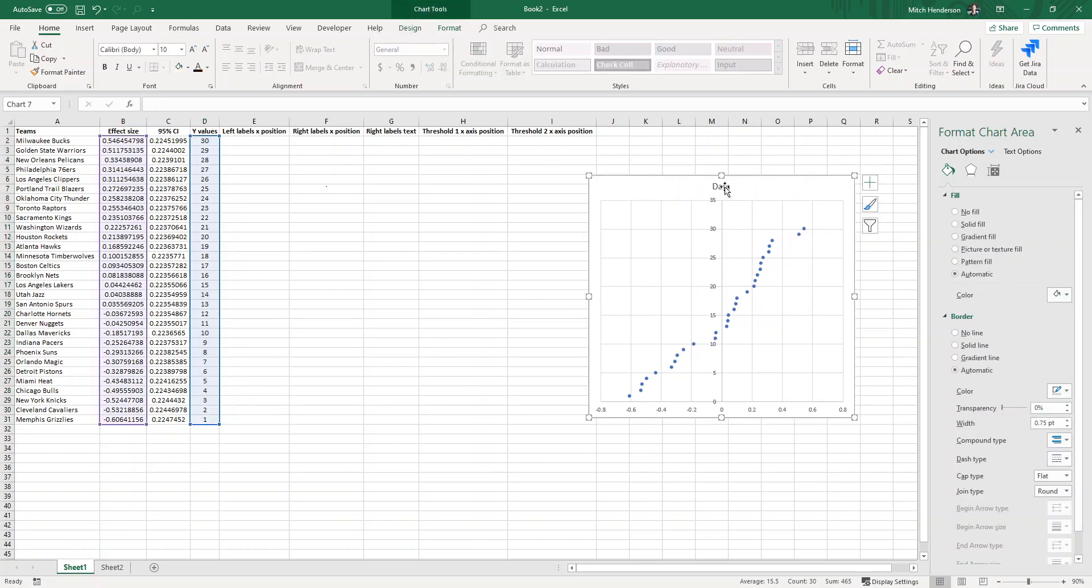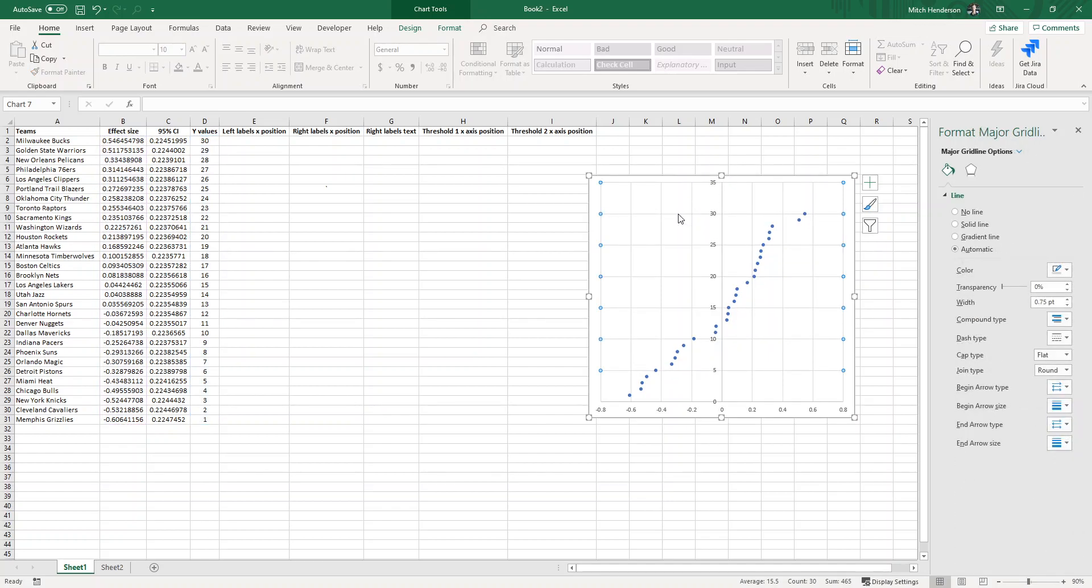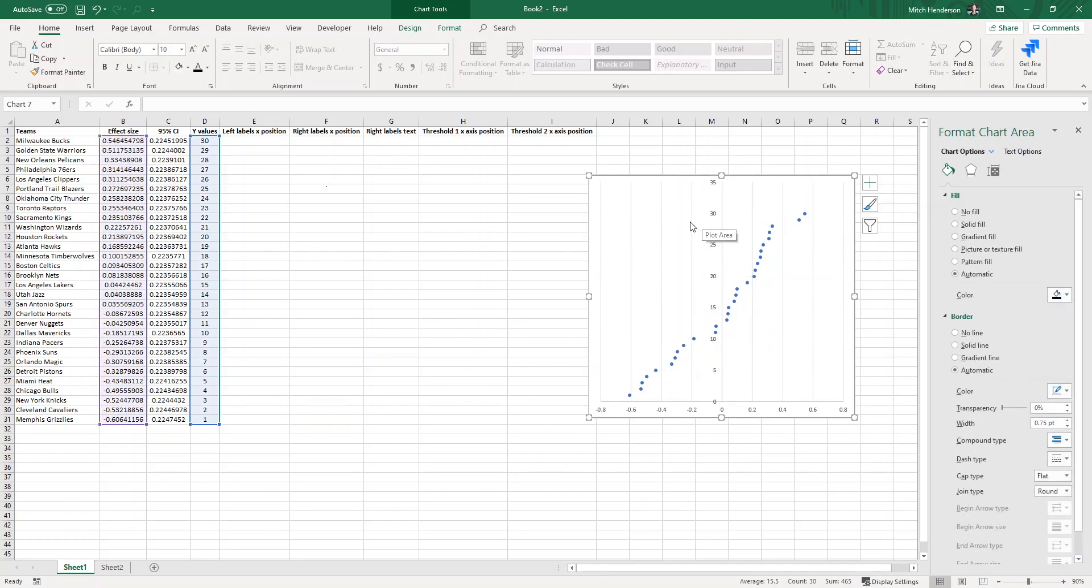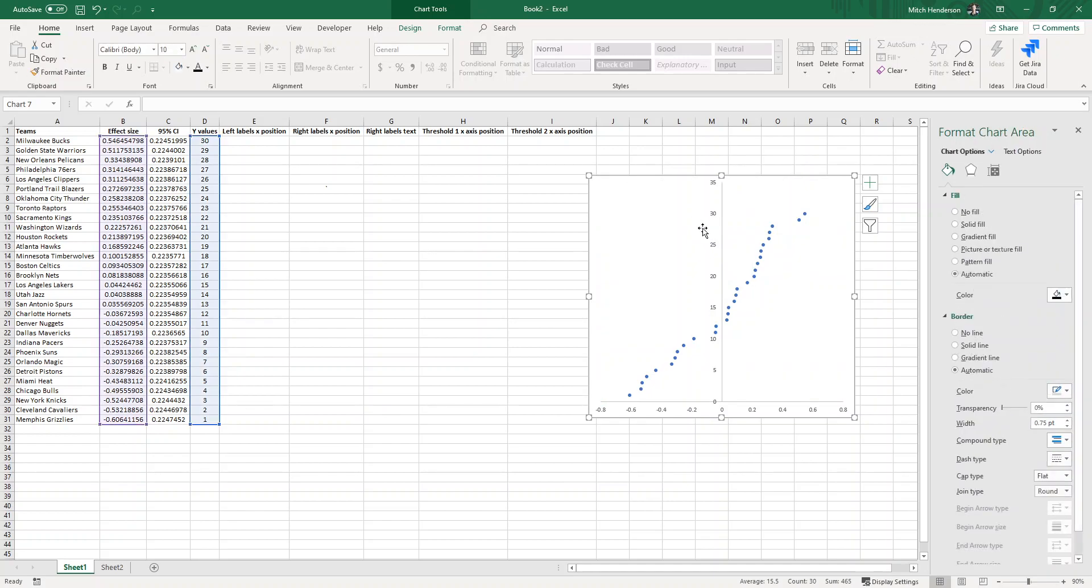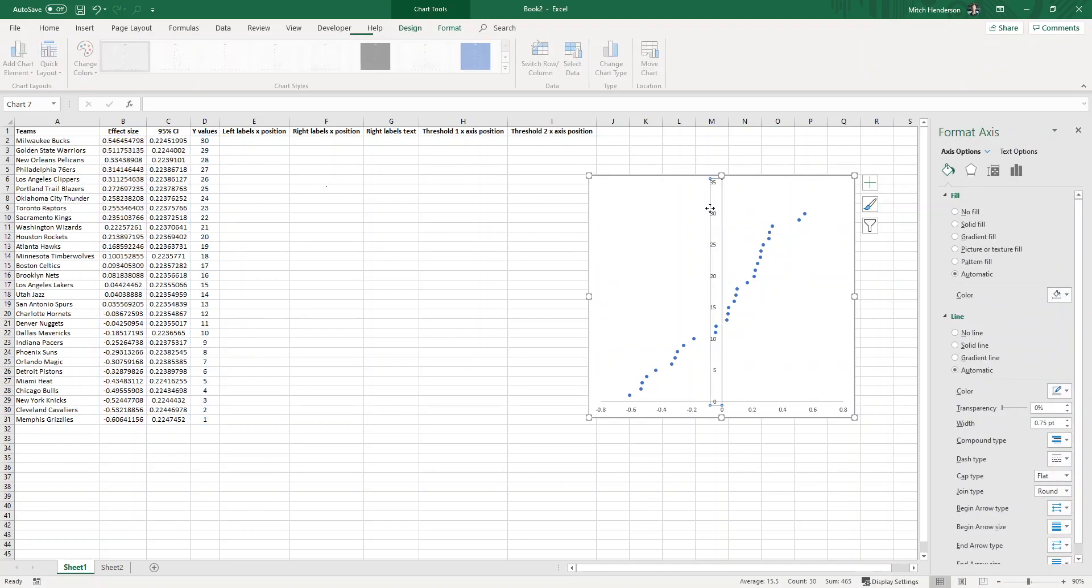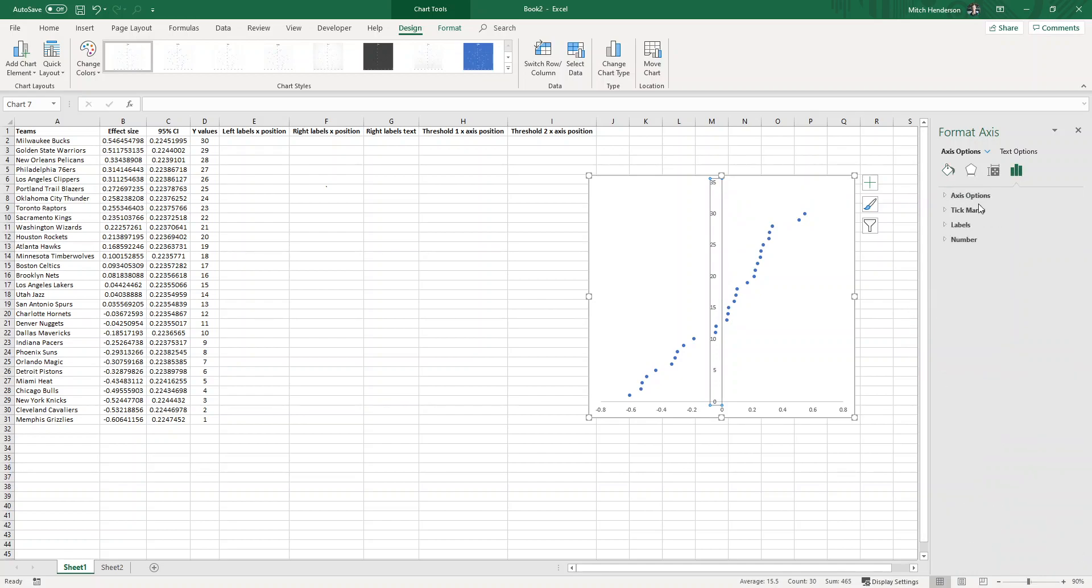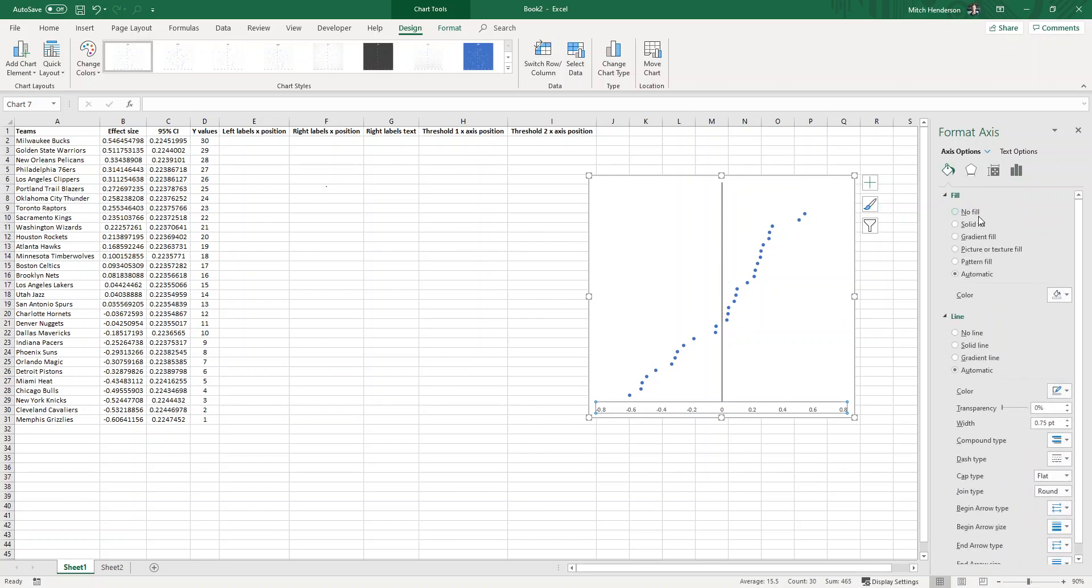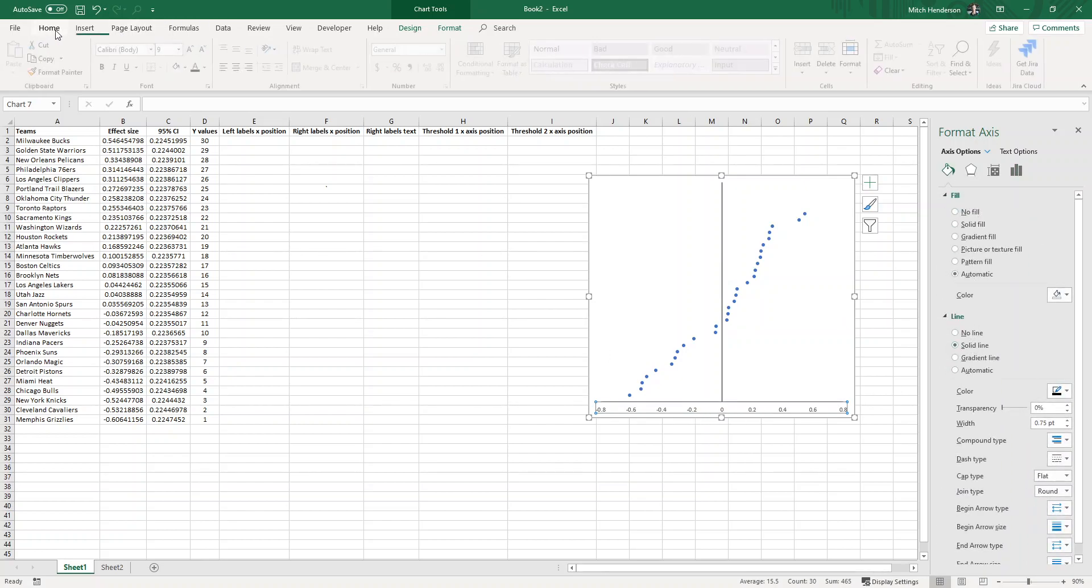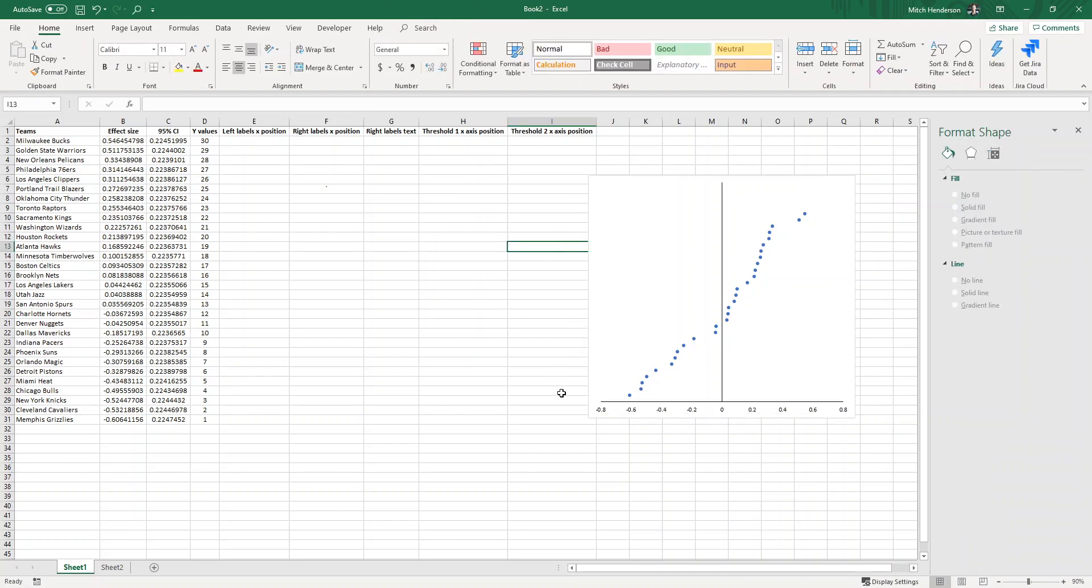Next I'm going to make some aesthetic changes like removing the chart title, removing the grid lines, double click on the Y axis, make it a solid black line and remove the label. Make the X axis a solid black line, make the text black as well.